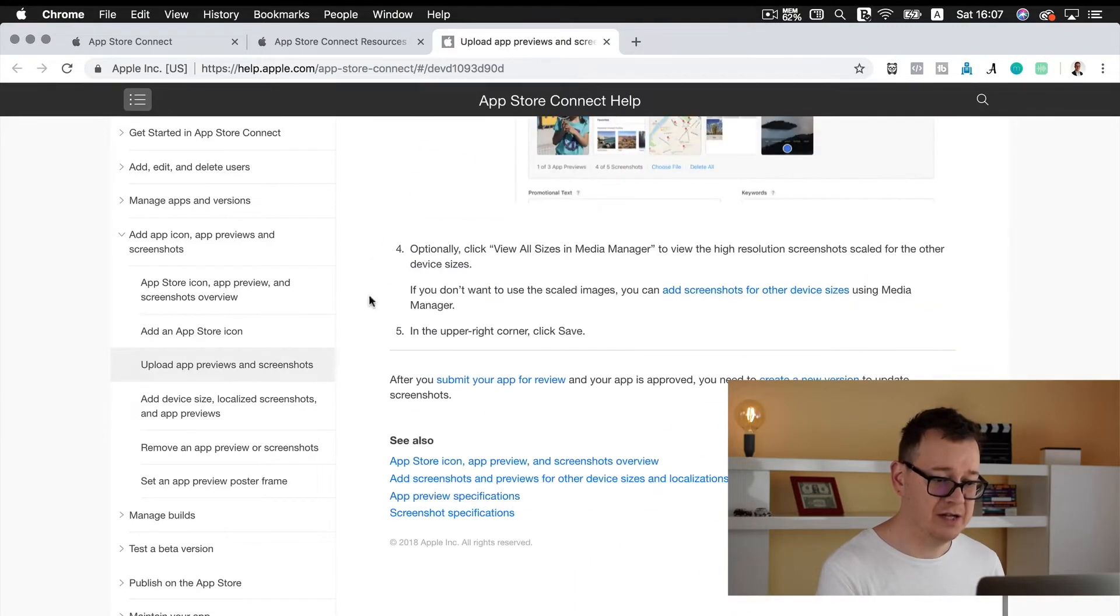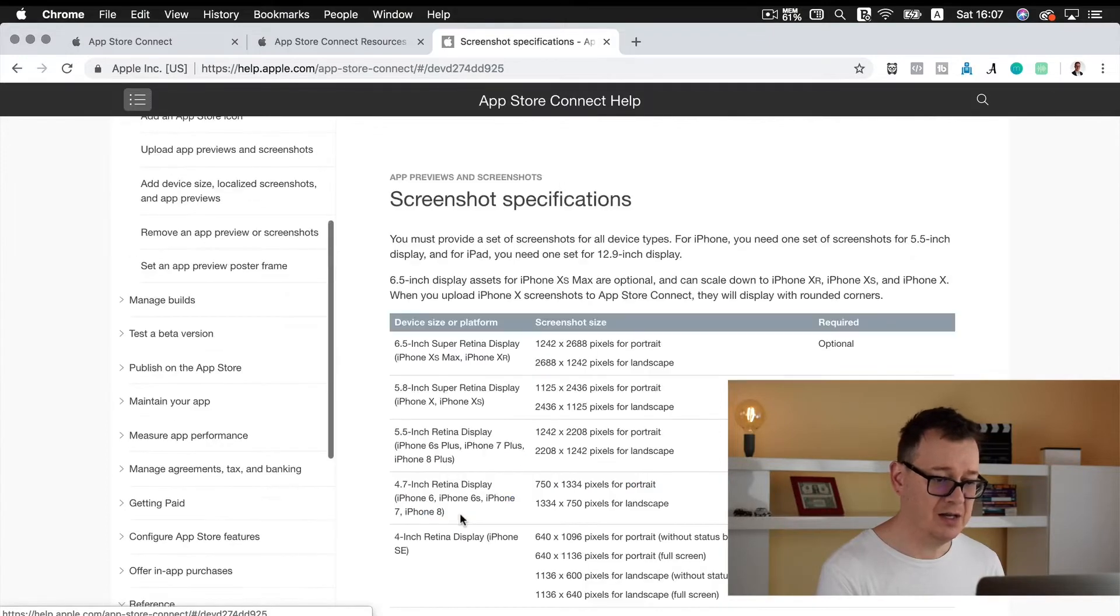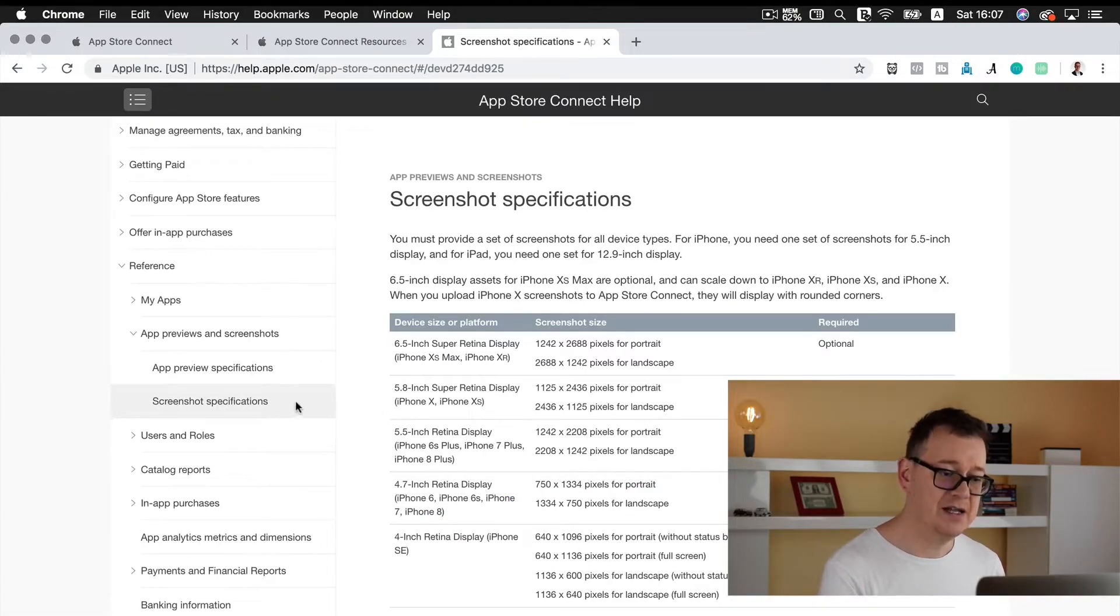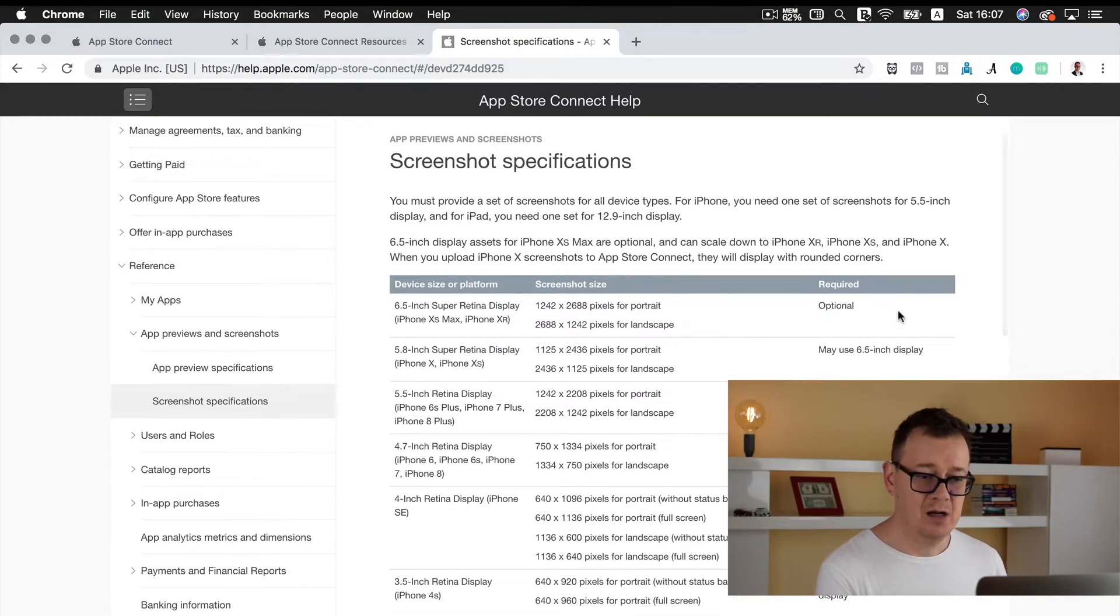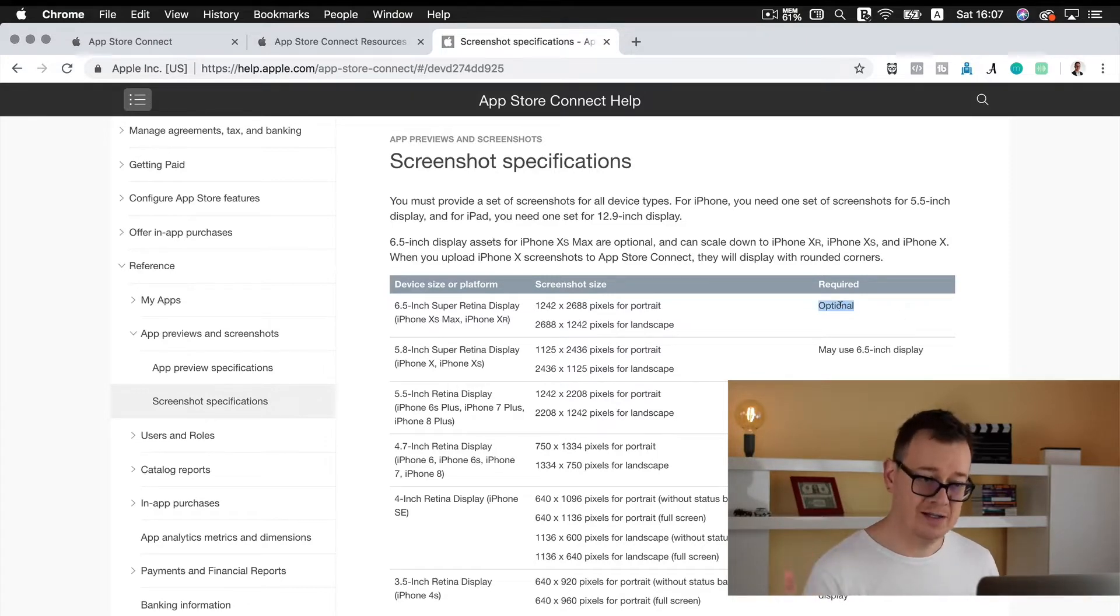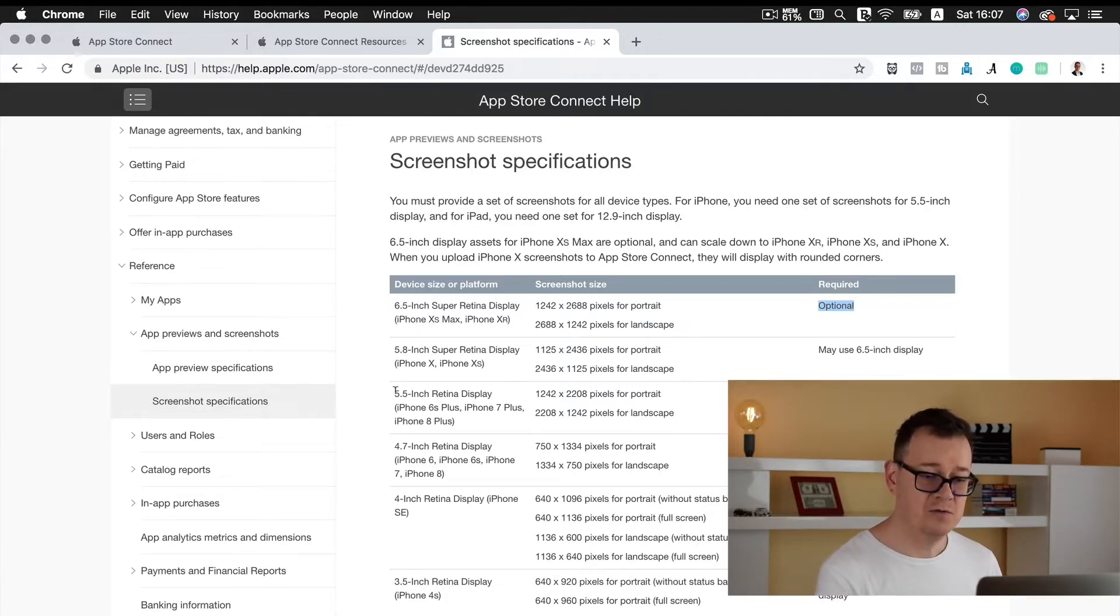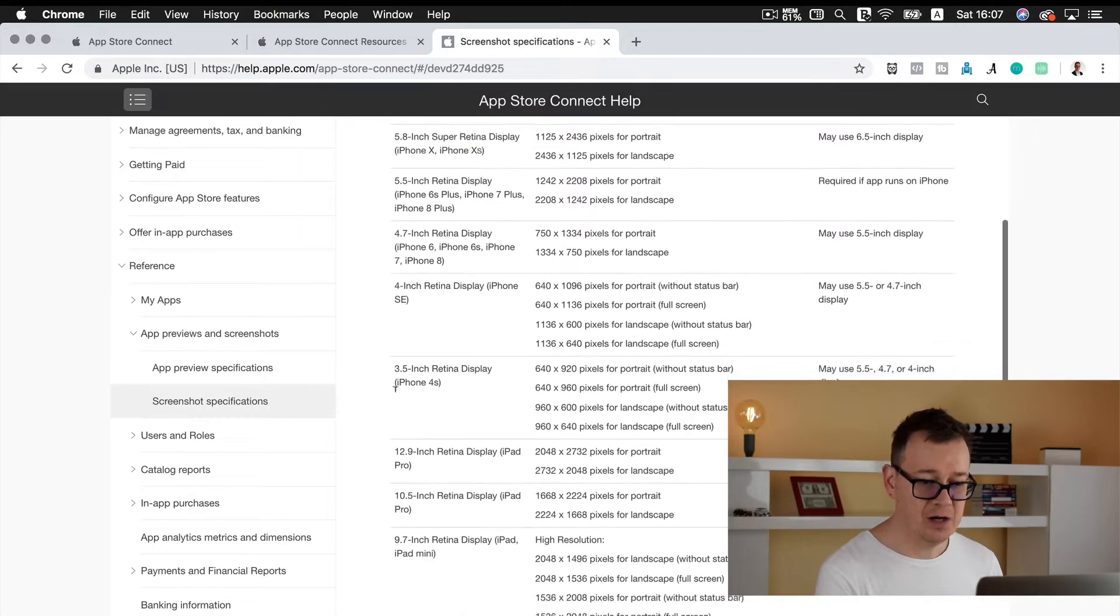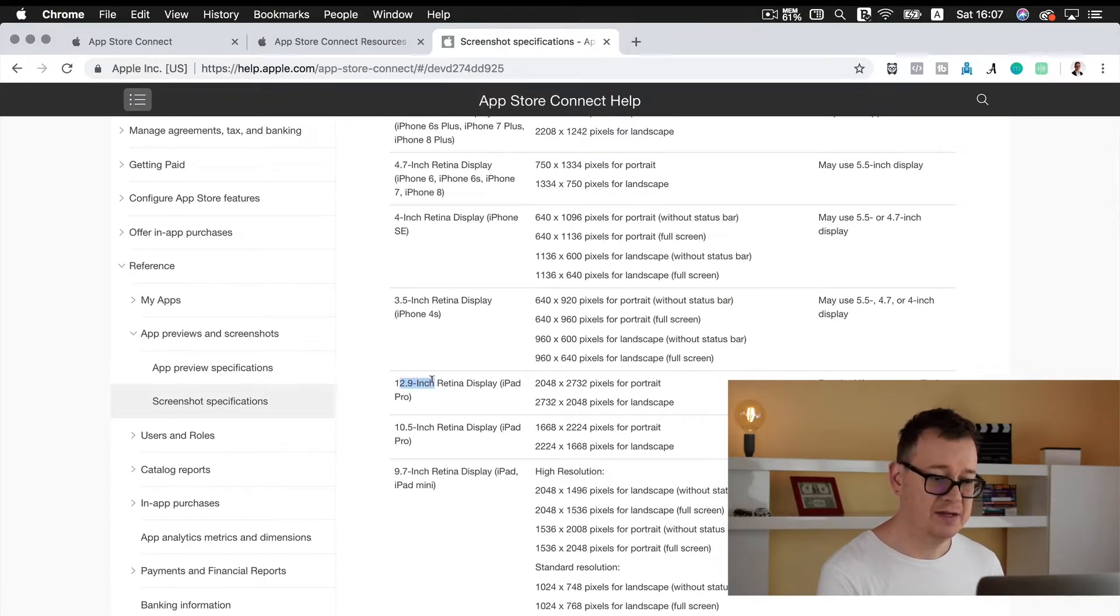Let's click 'learn about uploading screenshots' and I will guide you where you can actually take a look at the exact dimensions what you need to upload. Let's scroll down and you will see screenshot specification. As you can see the super retina display is now, for now, optional.